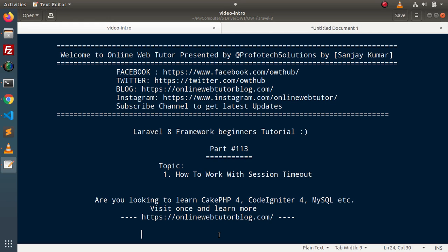Let's say that I am working on my system. Right now, I am not pressing any keyboard button and I am not going to do anything with the mouse. So at this situation, my system is idle — there is no activity. If the system is idle, after a specific time interval, the session value will be destroyed, and this is termed as session timeout.